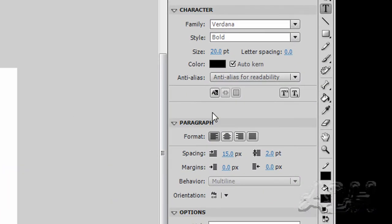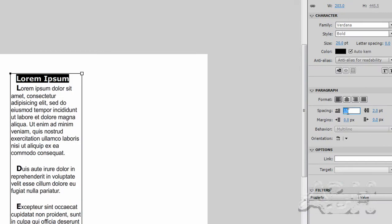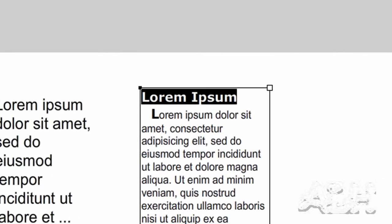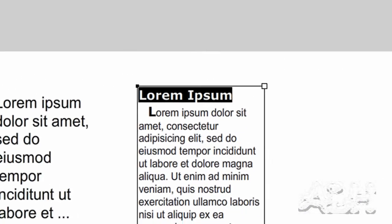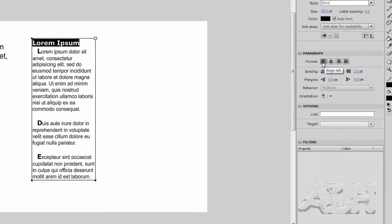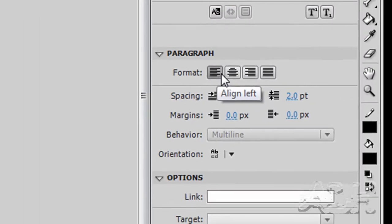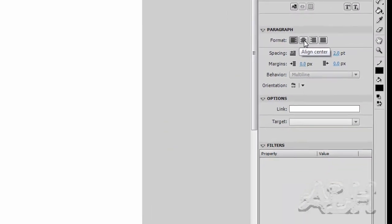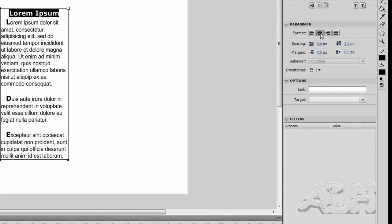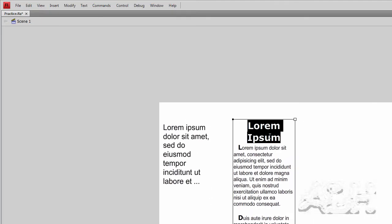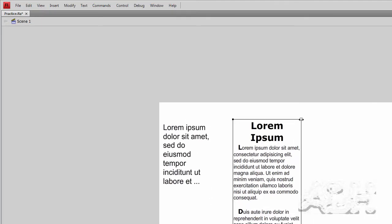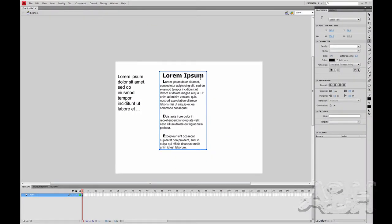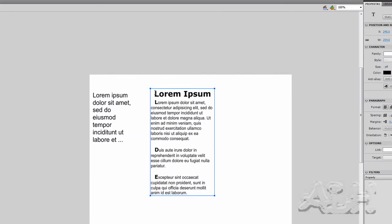And we'll change some of the attributes. First we'll get rid of the spacing of 15. We'll make that zero. And you'll see that this is now left aligned. We'll come up here to the format where the paragraph is. And we'll choose the center align. And I think I'll make the size 30 points to emphasize it. And I'll come back over here and just widen this just slightly enough so this all appears on the first line.